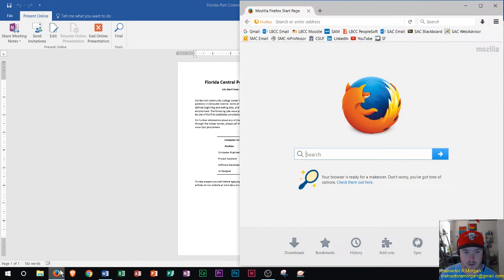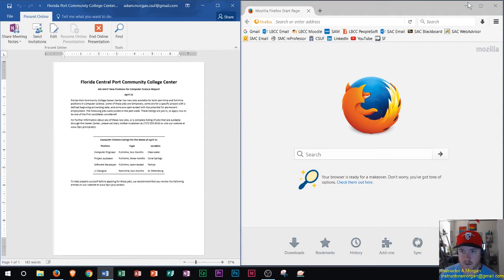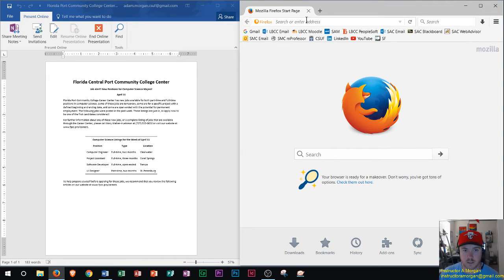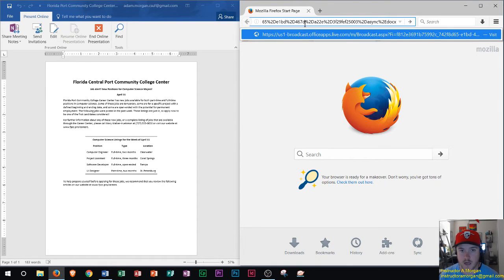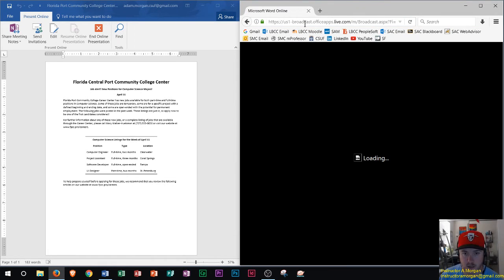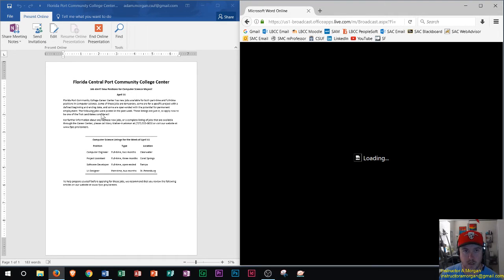I'm going to use Firefox today. I'll go half-screen on Word so on the left side we see Microsoft Word and on the right side we see Mozilla Firefox. I go into the address bar, type in that link — I'll do a paste — and now it will load up the link. Even if I didn't have Microsoft Word installed, I can now view the document in the internet browser.